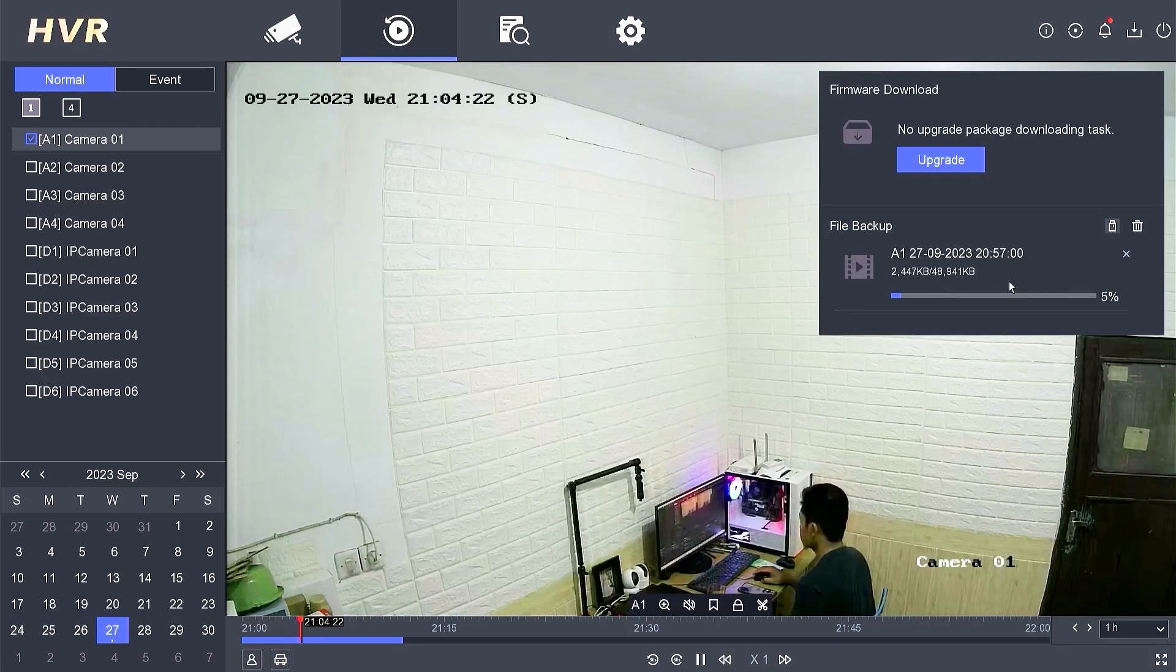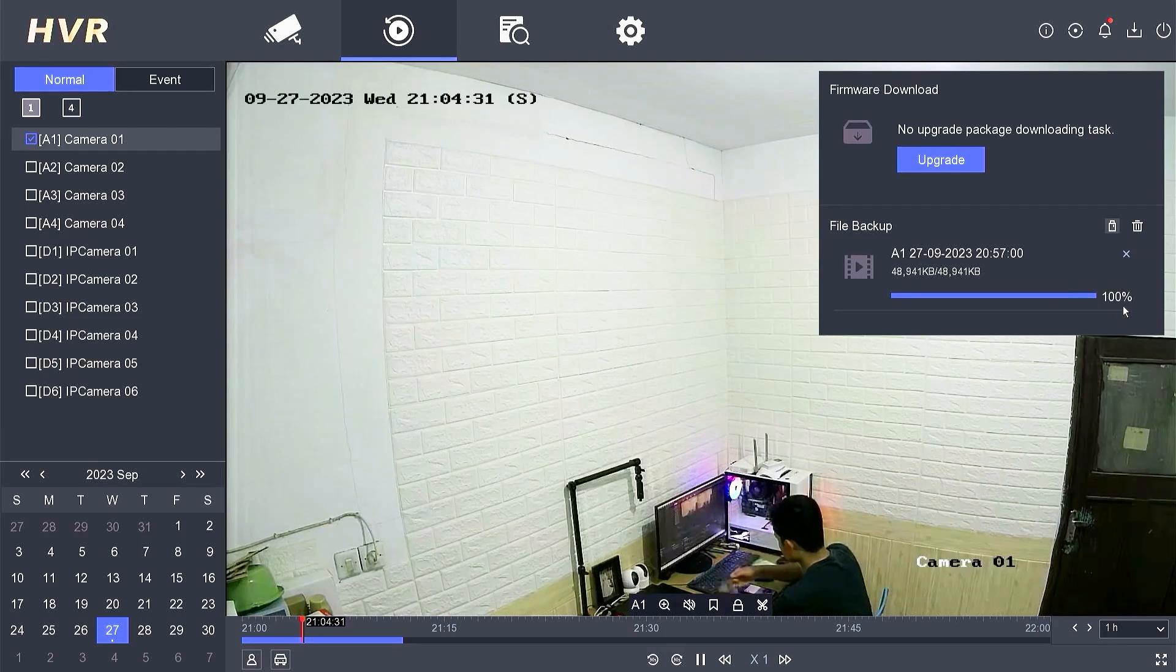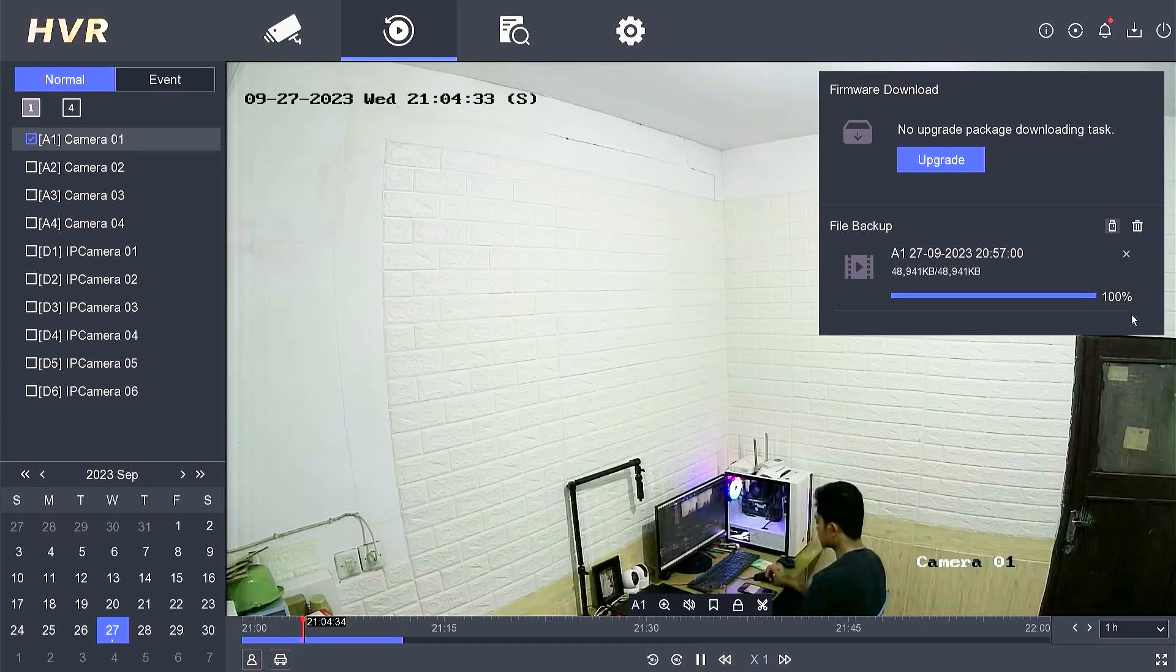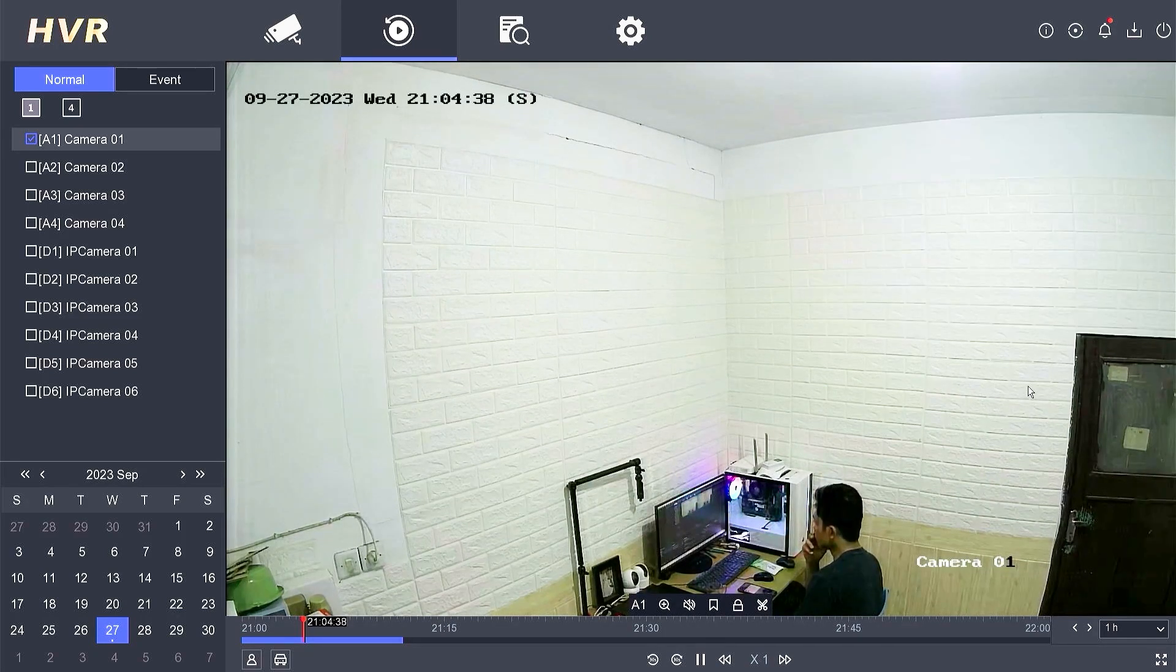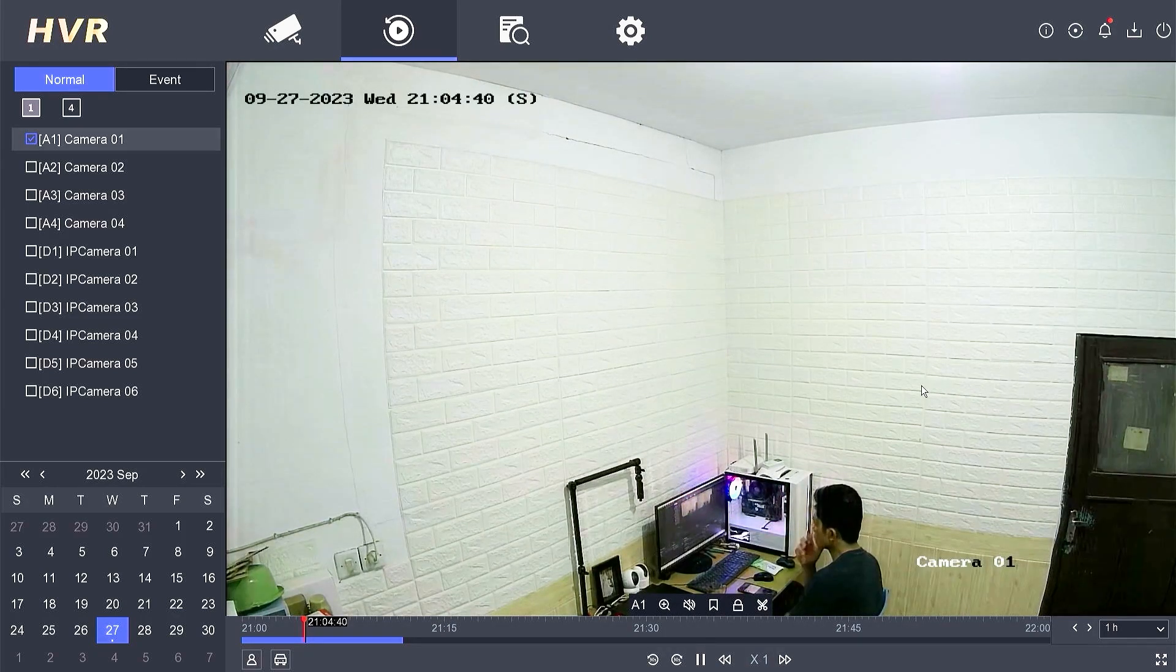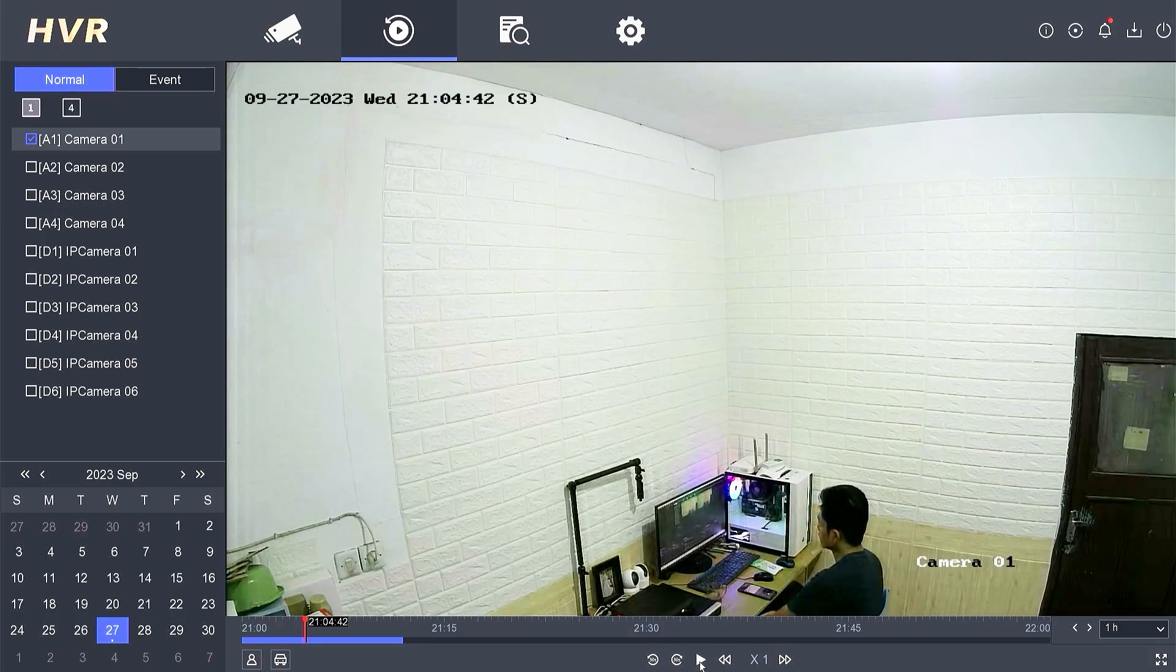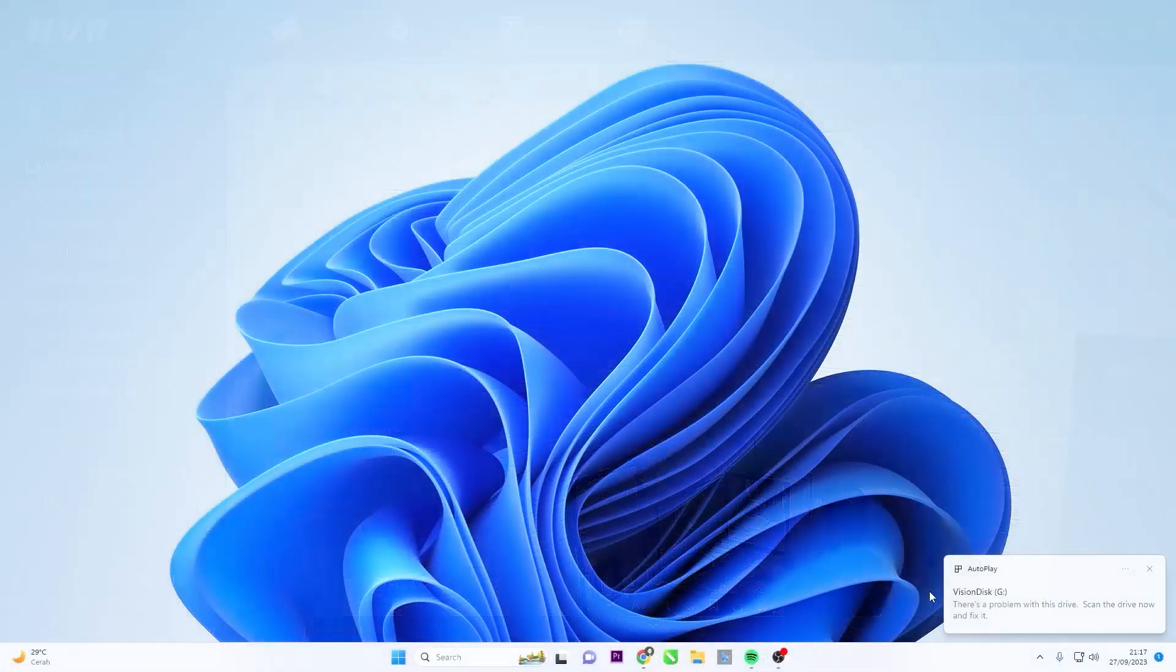Wait for the backup process to finish. Once the backup is complete, remove the pen drive from the DVR and insert it into your laptop or personal computer.